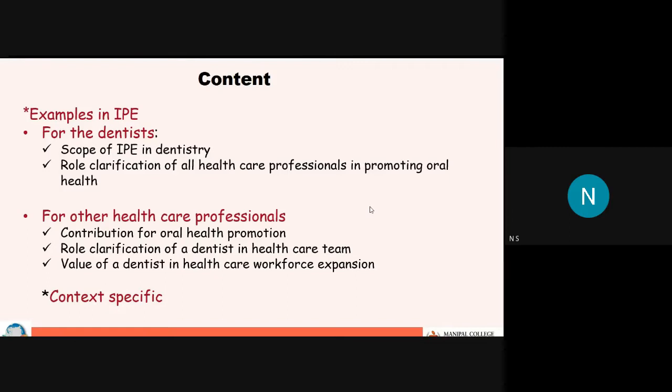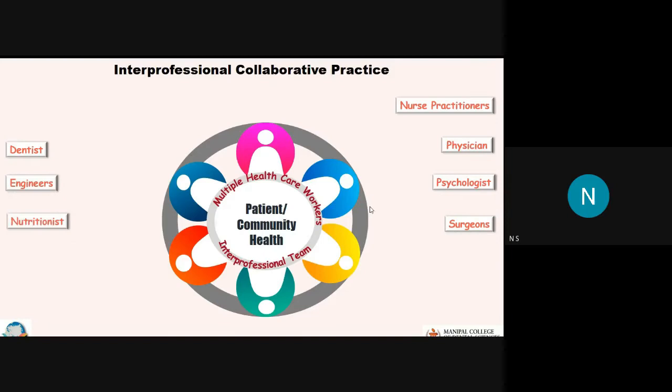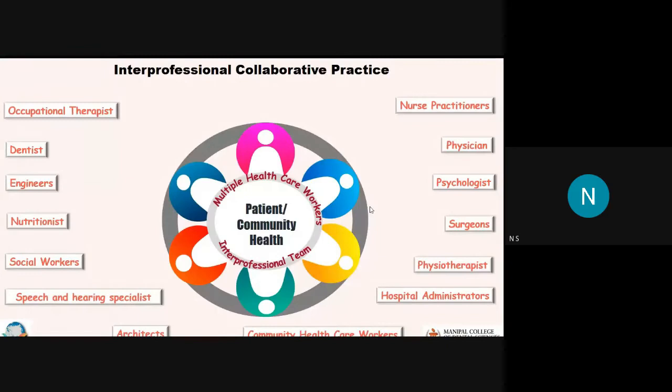You have all heard about interprofessional collaborative practice. What it basically means is that multiple healthcare professionals come together as a team and work towards promoting patient and community health. The patient is always at the center, and you will have a wide range of professionals who can contribute to promoting patient health. This list is not exhaustive, but these are the professionals I have seen at the institute work together to come up with great ideas to promote healthcare and provide interprofessional collaborative care.